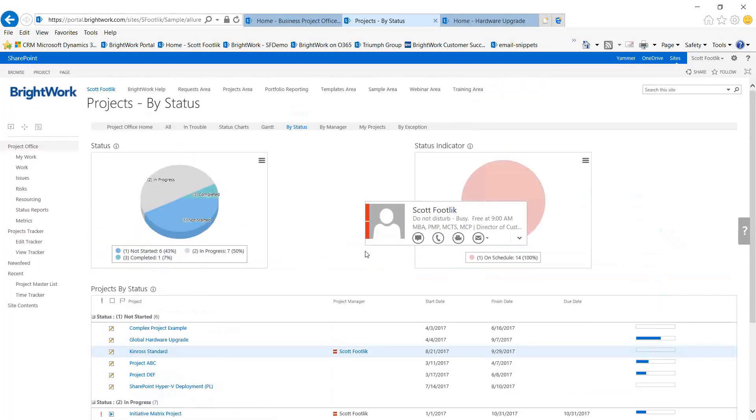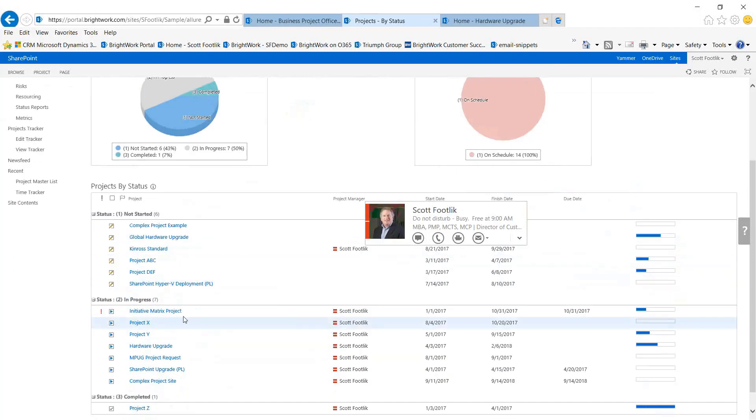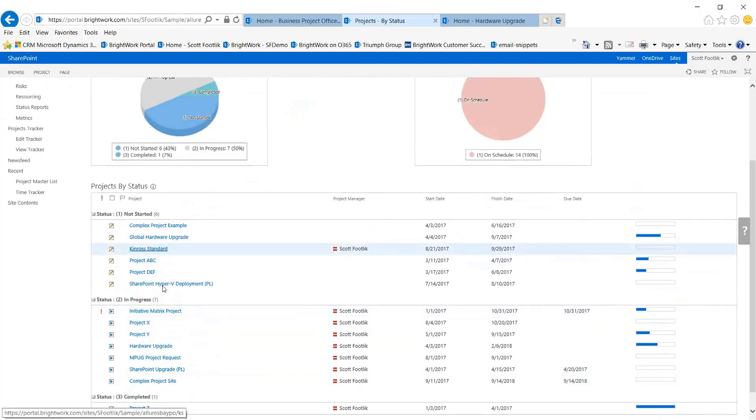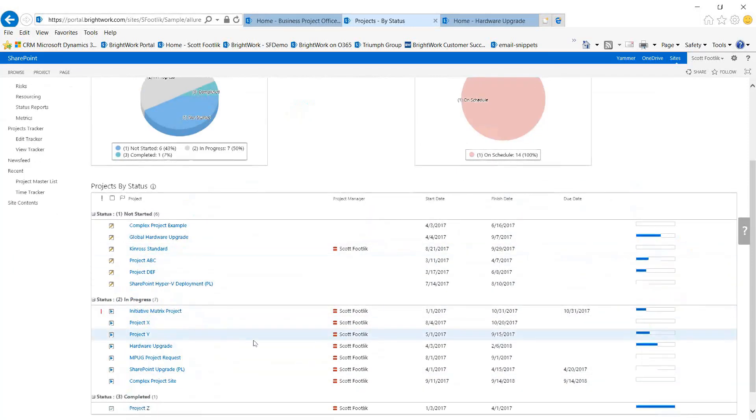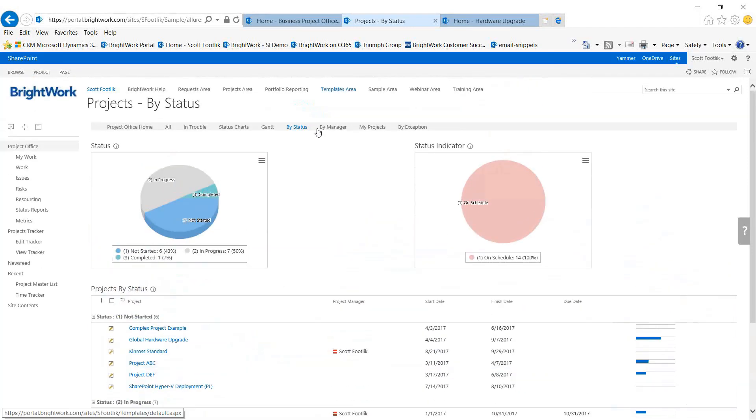Again, you can drill down specifically into each one of these as part of the reporting.